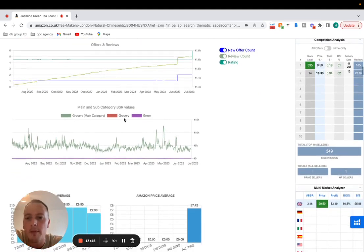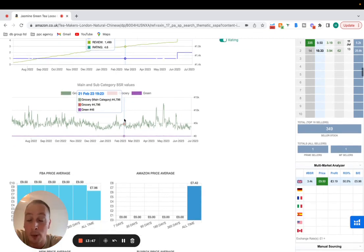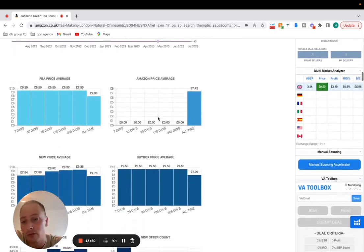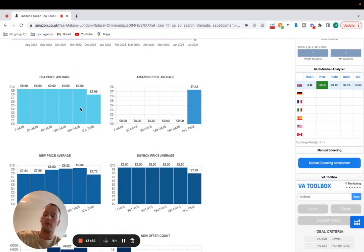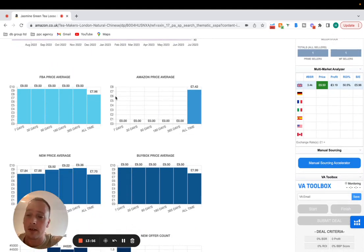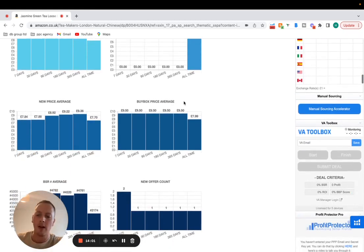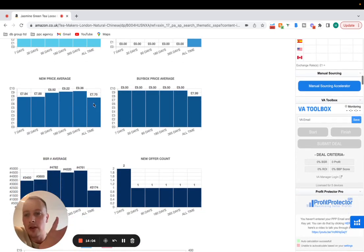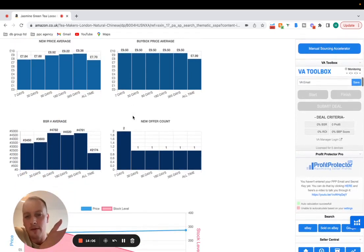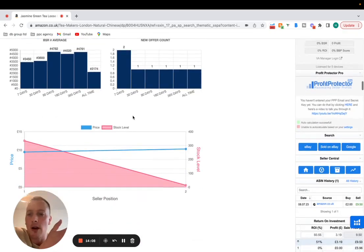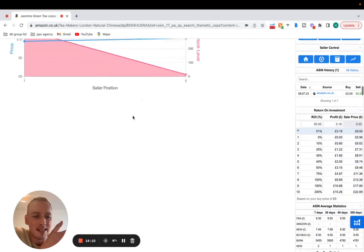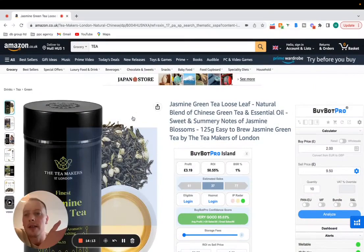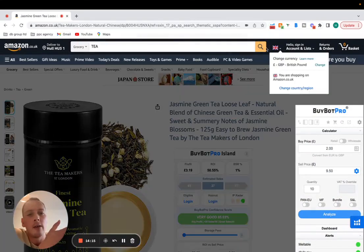You've got the main and subcategory BSR values as well so that's really cool to have. Down here we've got all these really cool graphs, these graphs that are like the quick glance tabs that you can just have a look at. The new price average, buy box price average, new offer account, BSR average and then we've got the seller position there. Some really cool stuff on this.